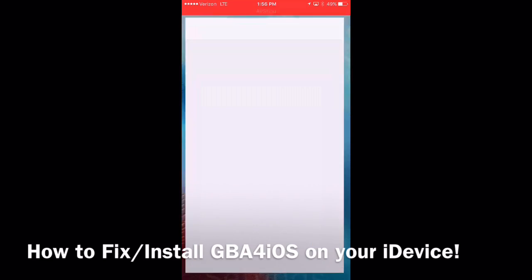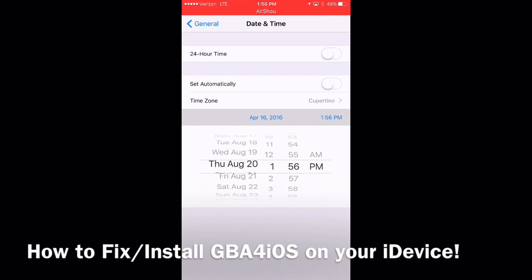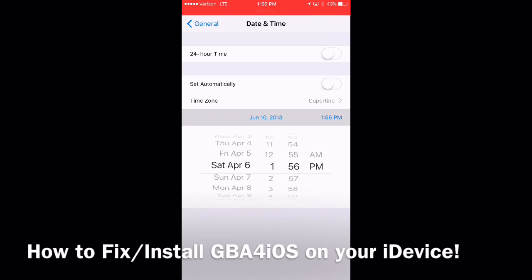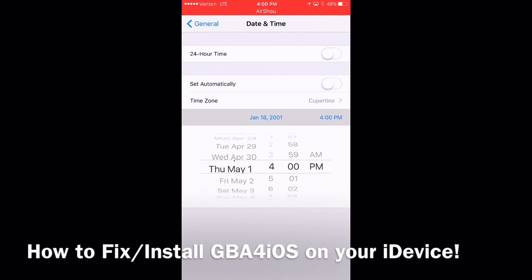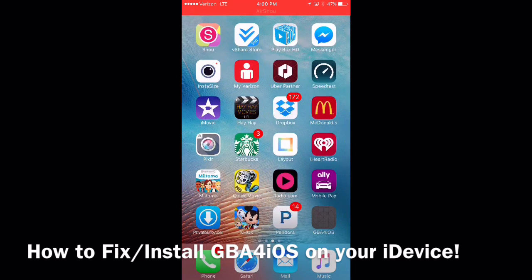After we've done that, we're going to do the date trick. Go under Settings, and I've been setting back to 2009. Don't go back to just 2015 — go back pretty far. I've been going to 2009; we'll do 2005 just for the sake of the video. Tap on the emulator and give it a second to install — sometimes these things take a little bit of time. Just give it some time and it'll install.